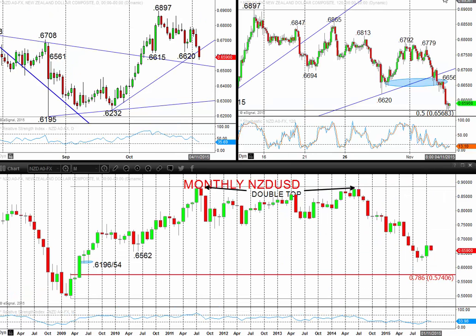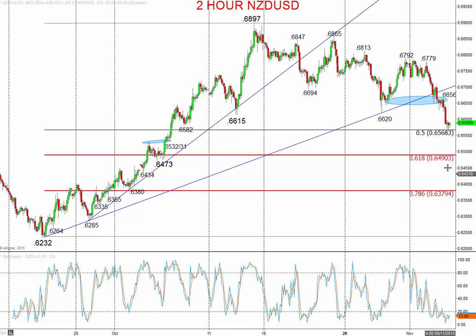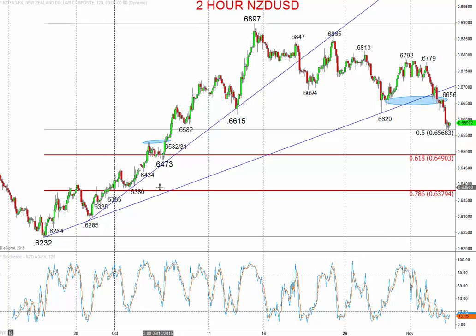If we zoom in onto the intraday chart, you can see that topping structure with a break of 66.15 and 66.20, for a more bearish tone — aiming at these lower targets going into the balance of this week and through into the middle of the month.